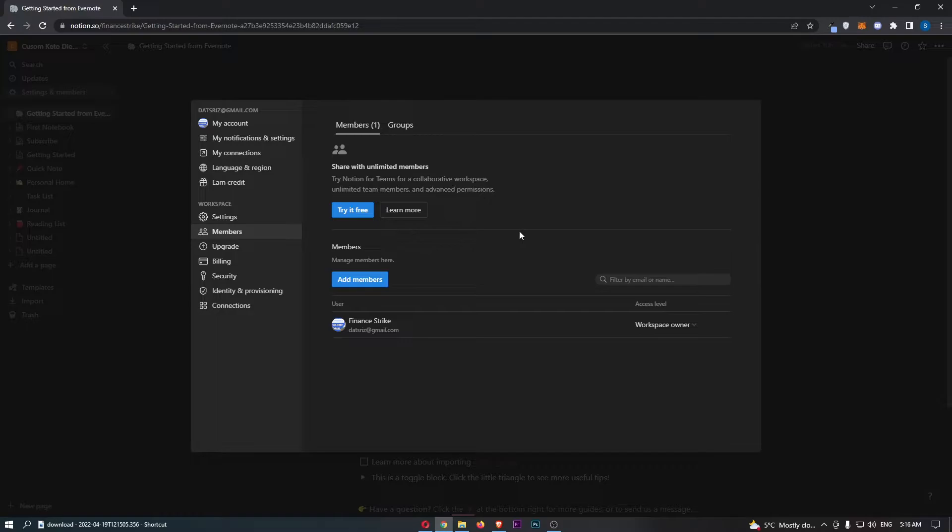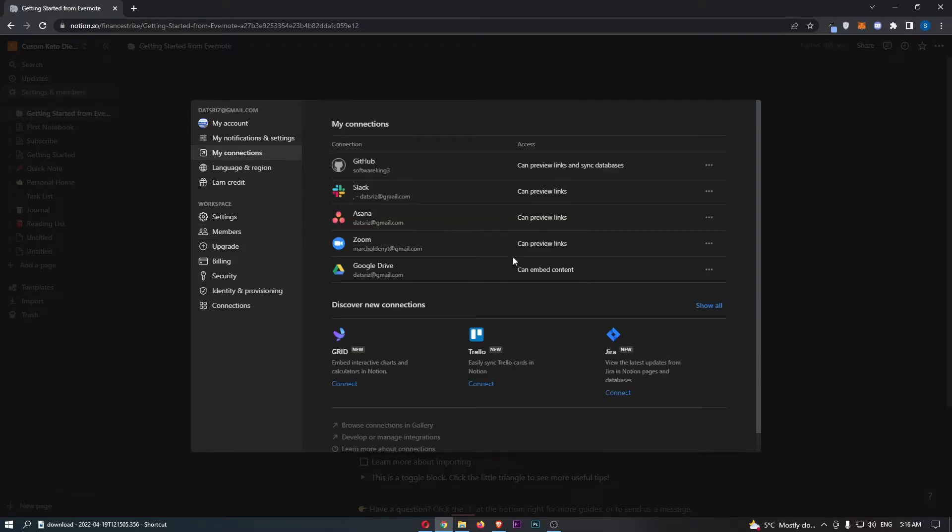That is going to load up this dialog box in the middle and from here all you need to do is click into my connections down this left-hand side.